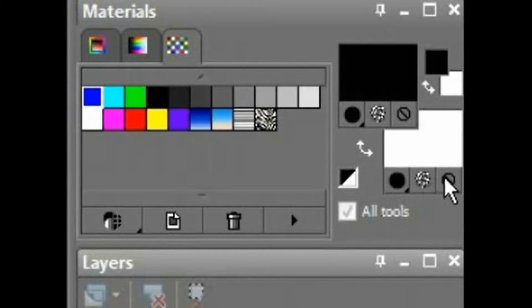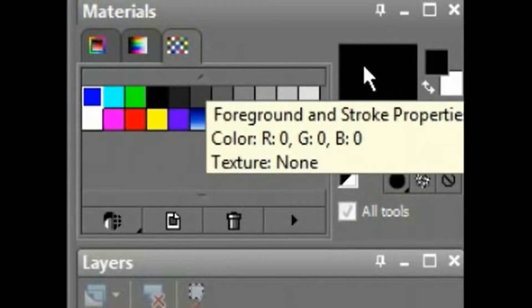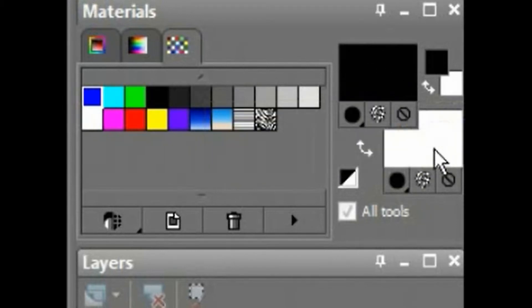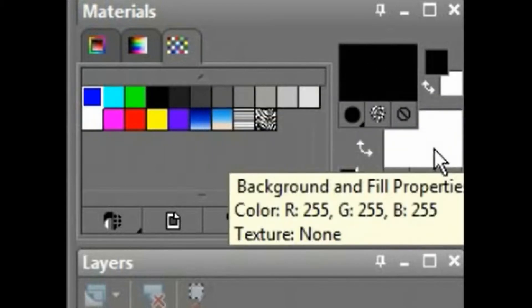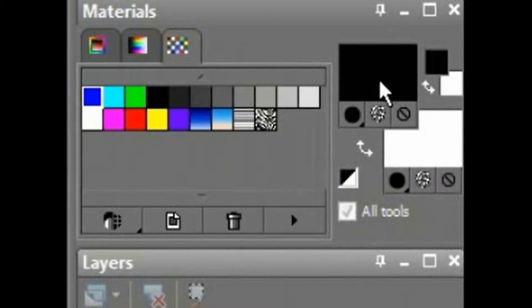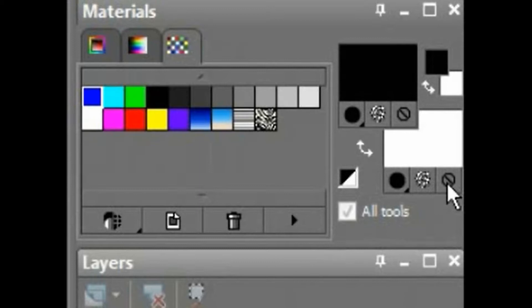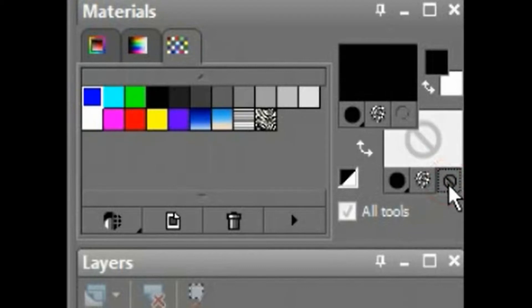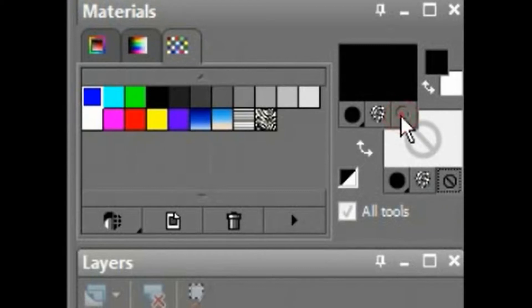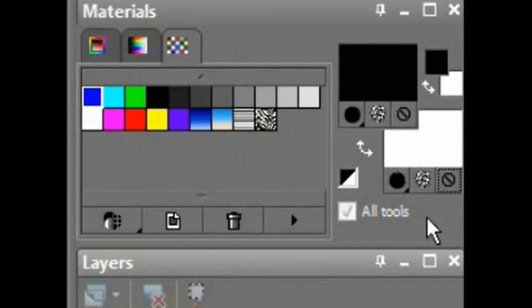You've got three boxes underneath the big foreground stroke and background fill properties boxes. You have the transparent, which is like turning off a material. You have to have at least one material. So if you turn a material off, the other one has to remain on. And PaintShop Pro will make sure that happens. See, if I turn off the background, you cannot turn off the foreground anymore. So just turn that back on, leave them both on.